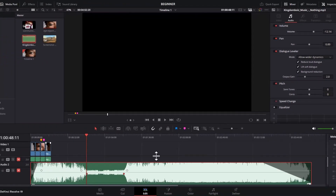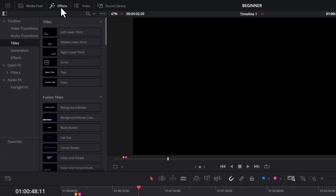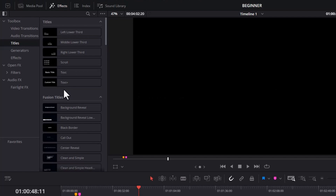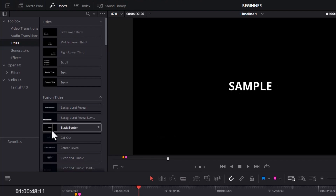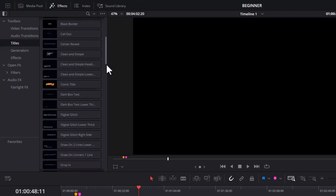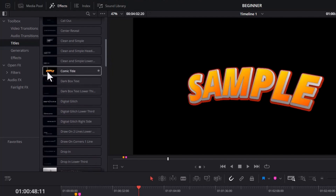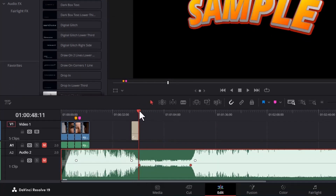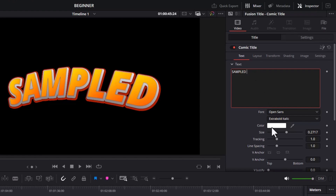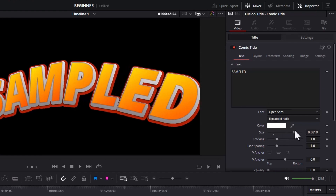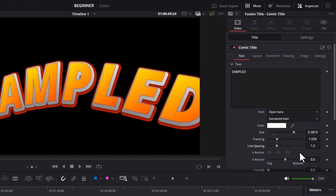To add text in DaVinci Resolve, go to Effects, select Effects, come over to Titles, and you will see a couple of title templates. You can hover your cursor over them to preview what they'll look like before dragging onto your timeline. Scrolling down, you'll see some comic titles as well. Once satisfied with a title, select it and drag it to your timeline. To edit a title, double-click it to open it, and you can edit the text, change the color, change the size, change the tracking, and many other effects.